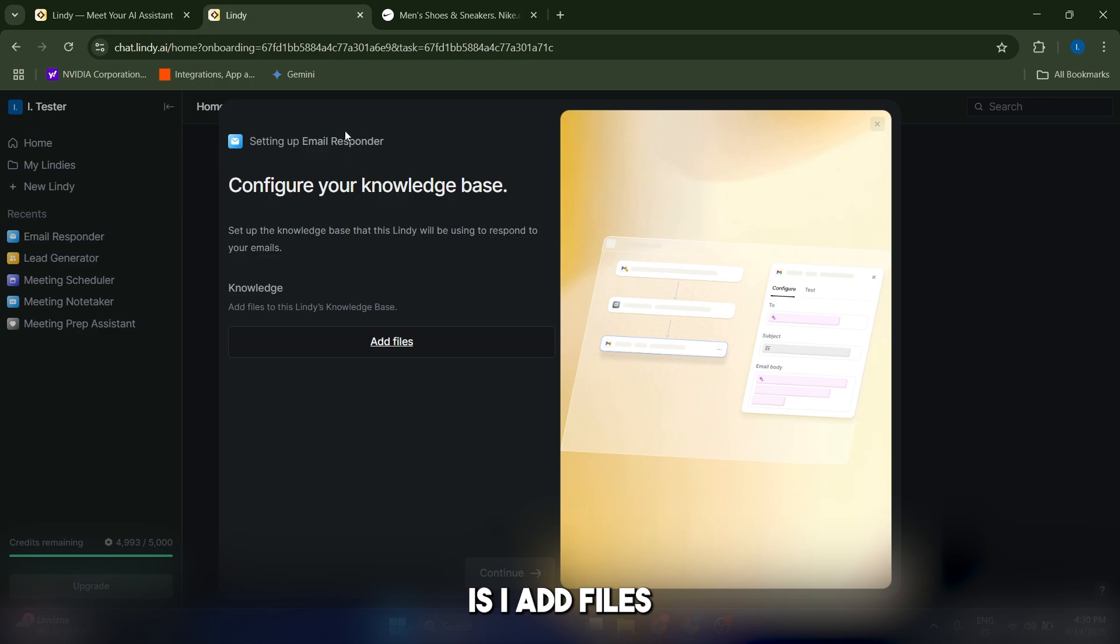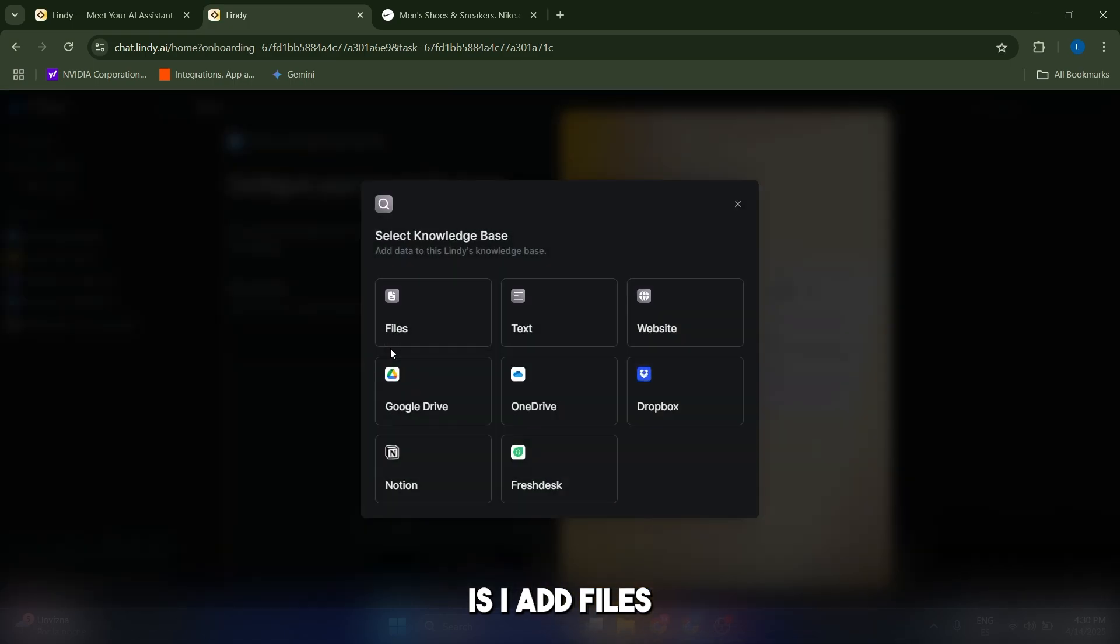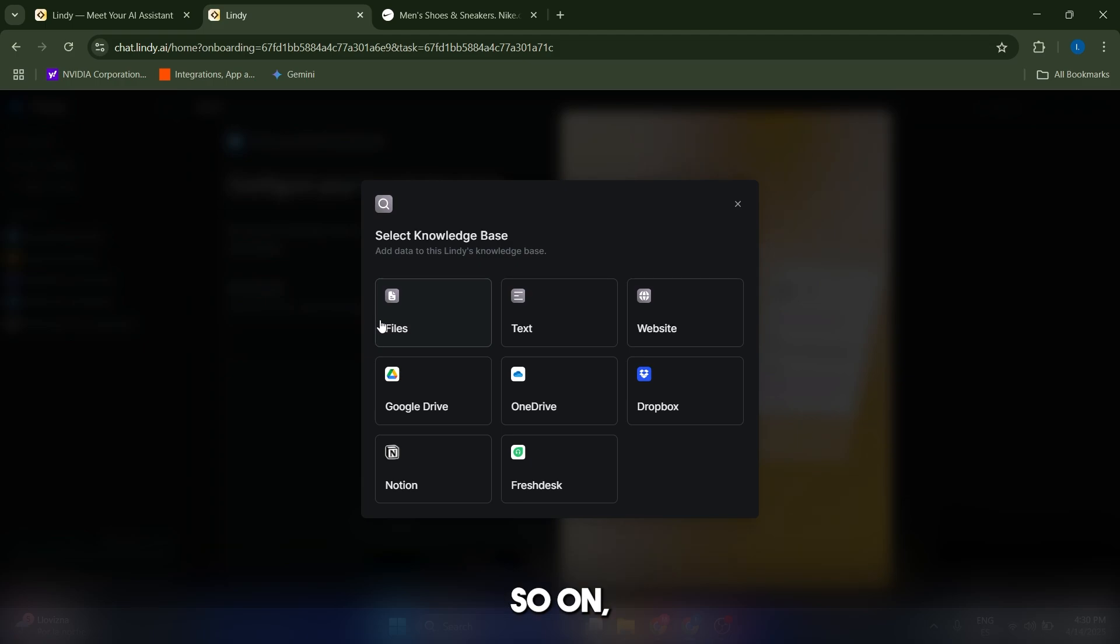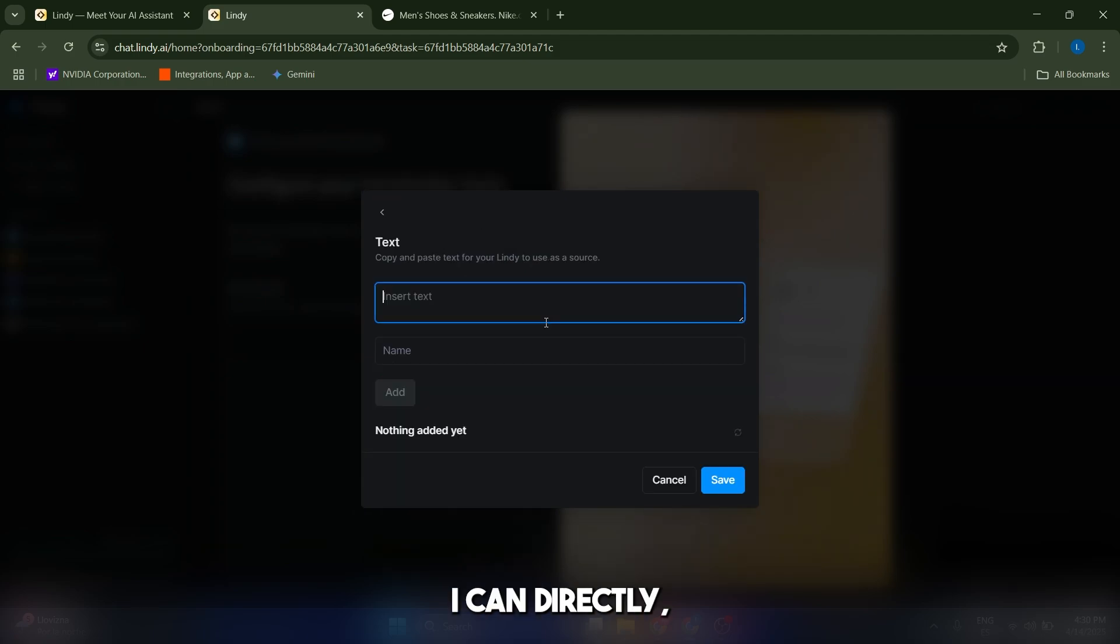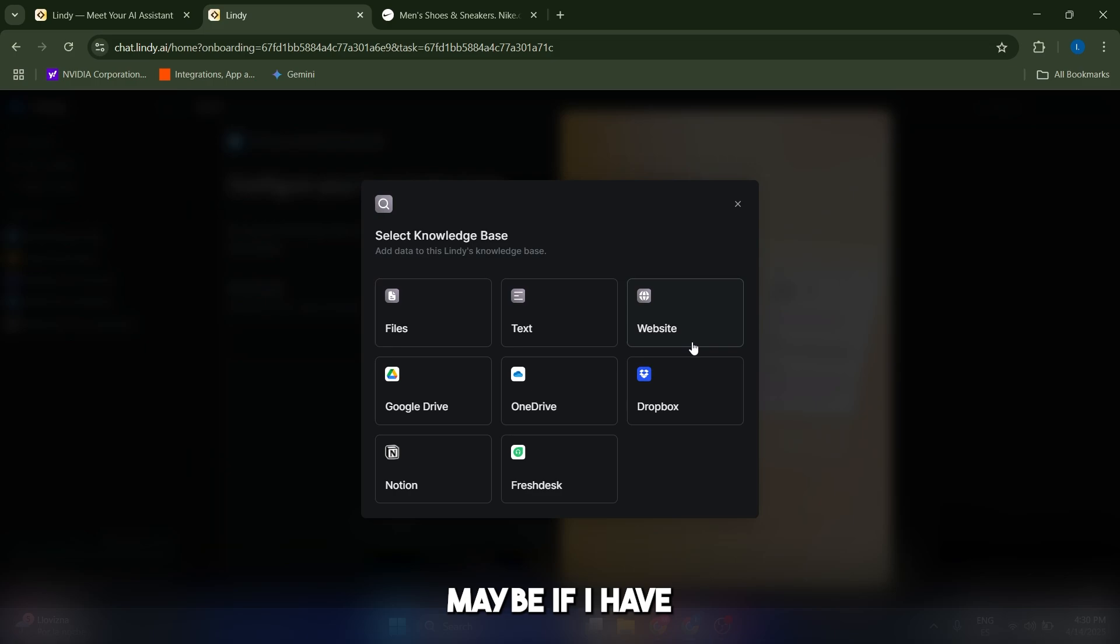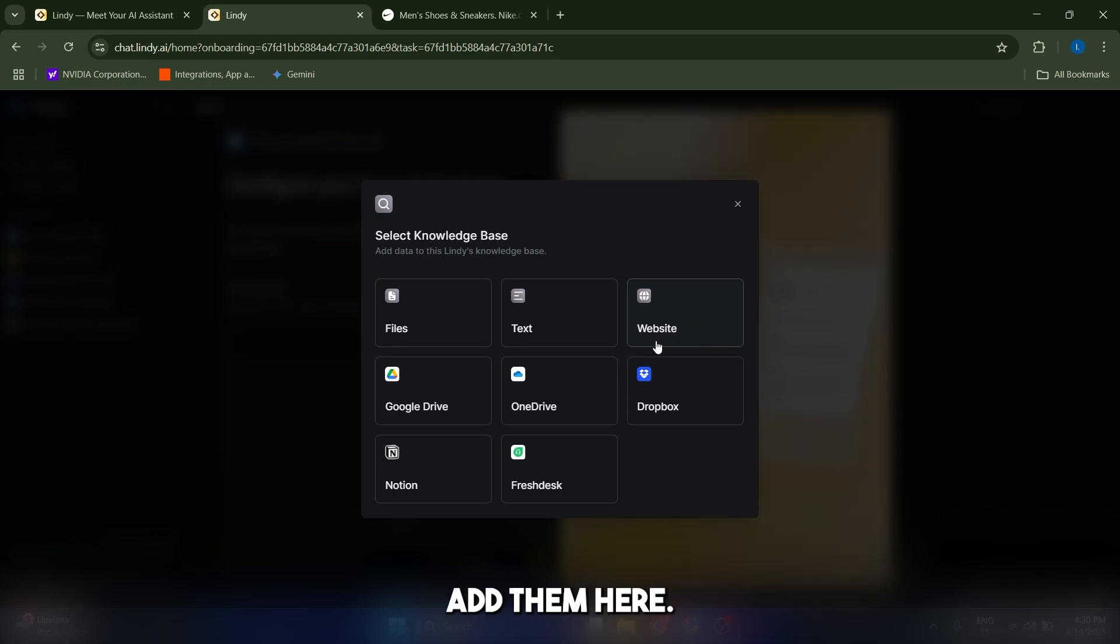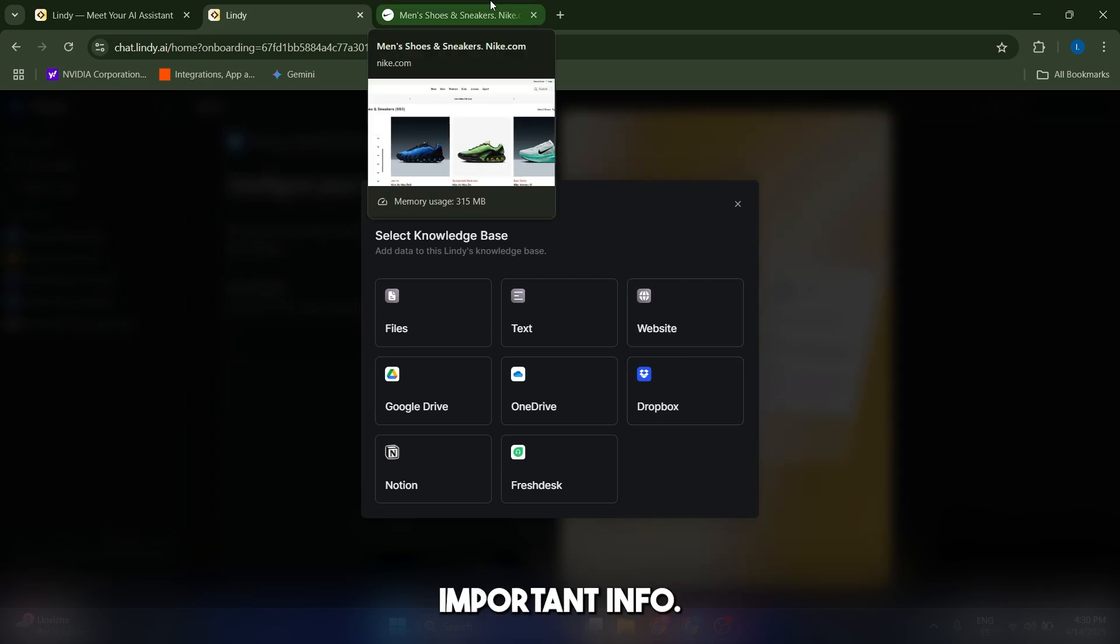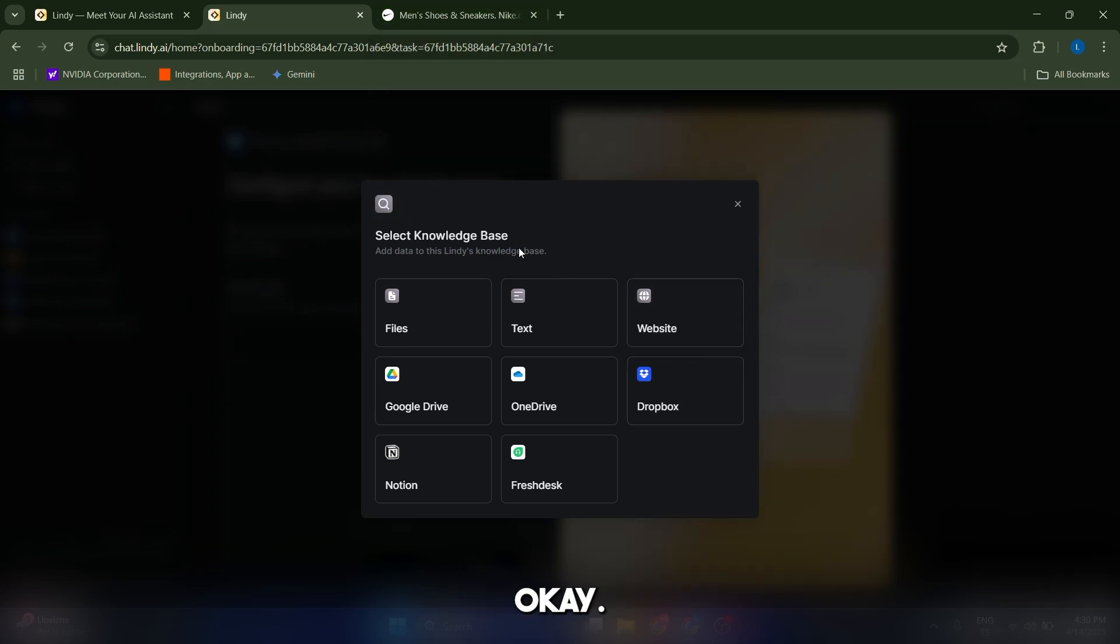What I can do is I can add files, which can be for example PDFs regarding your catalog, your company, and so on. I can directly insert text here, and I can also just add different websites. Maybe if I have websites of my catalog, I can just add them here and the AI is going to scrape them and extract all of the important info.